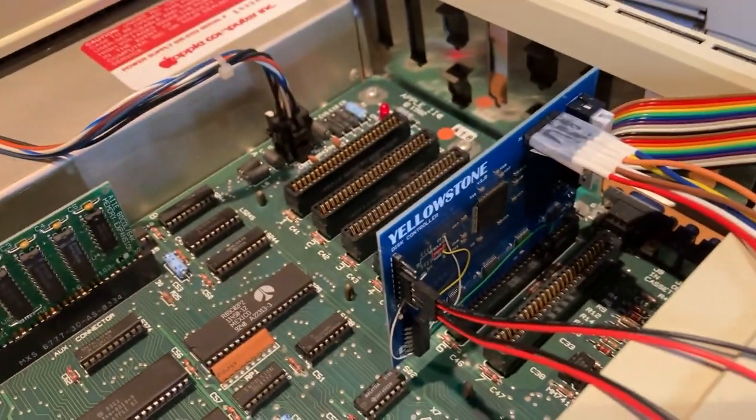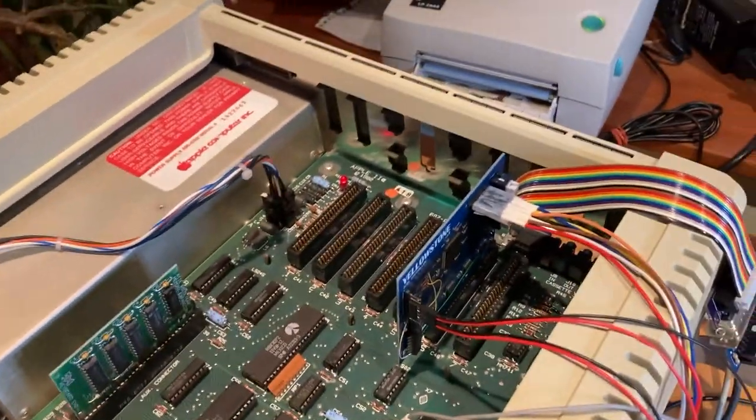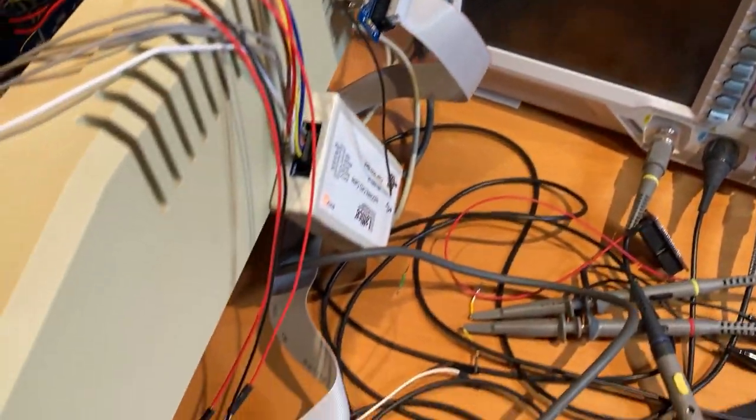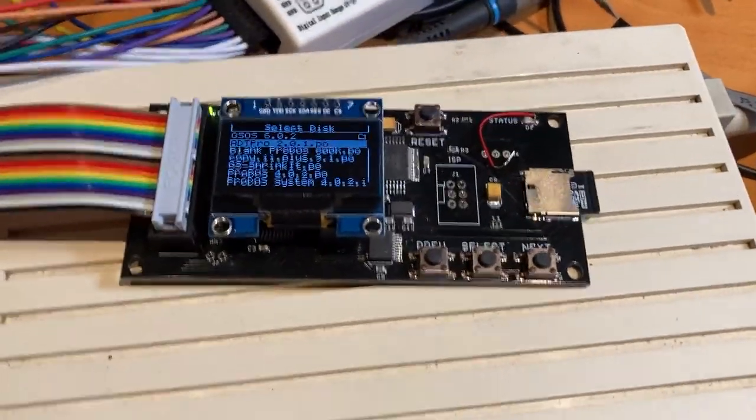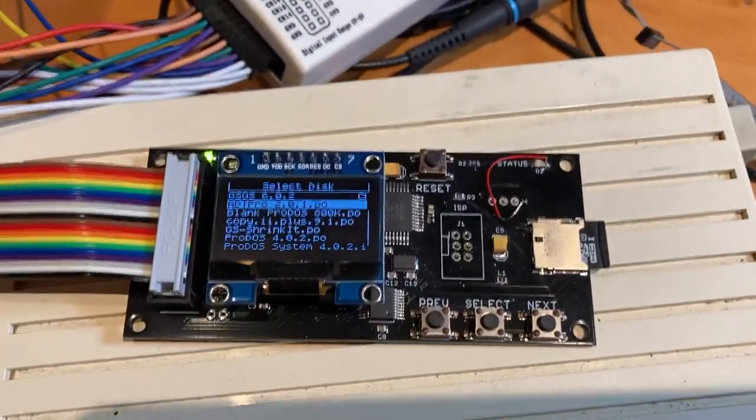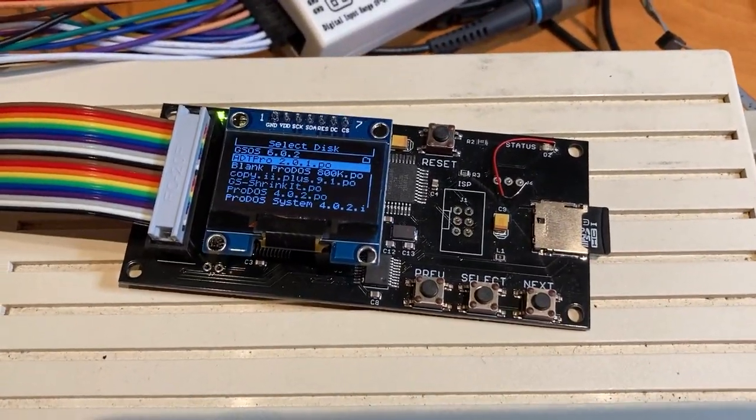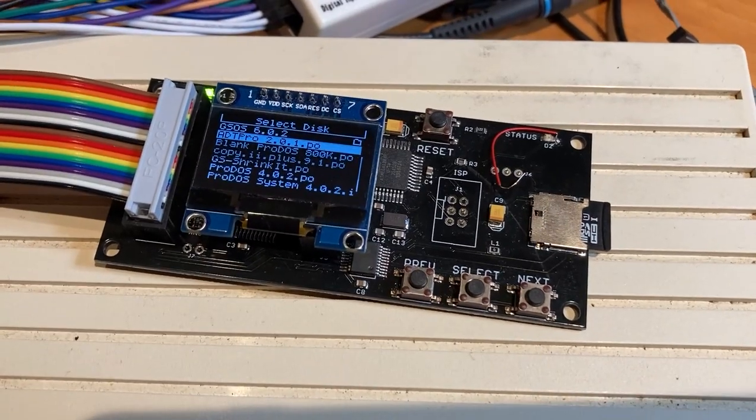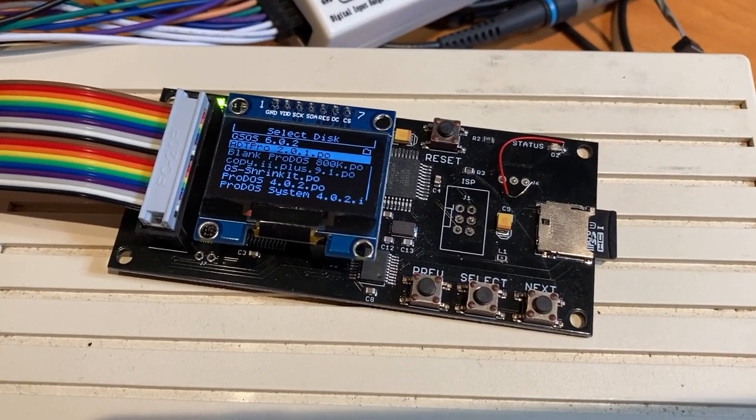Here it is in slot six of my Apple IIe and if we trace this cable you can see it is connected to my floppy emu disk emulator which is set up as a three and a half inch disk drive emulator.